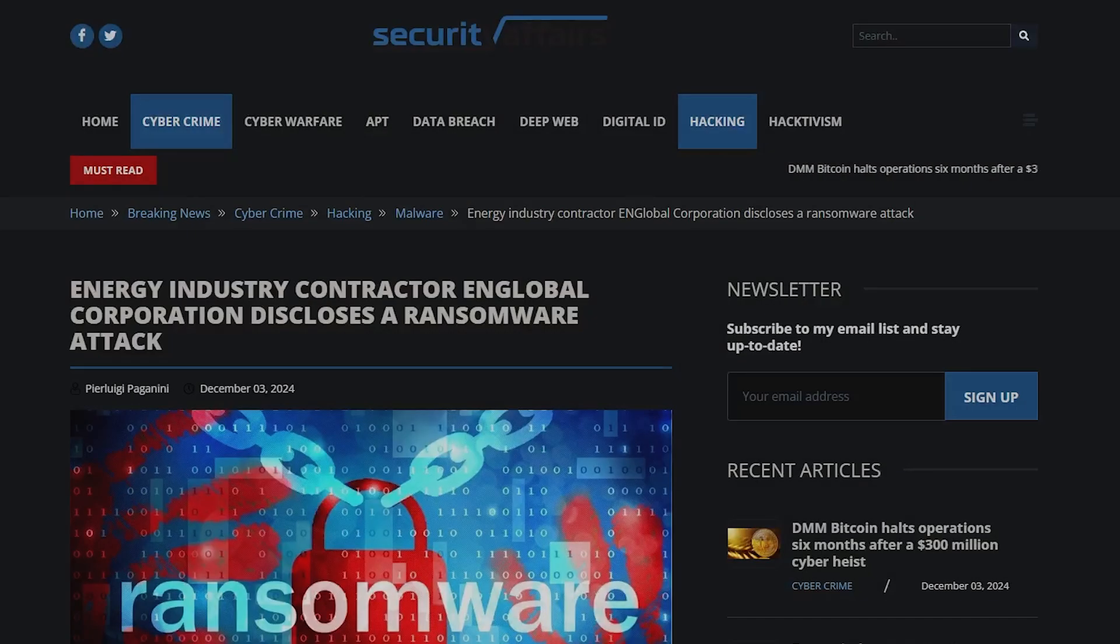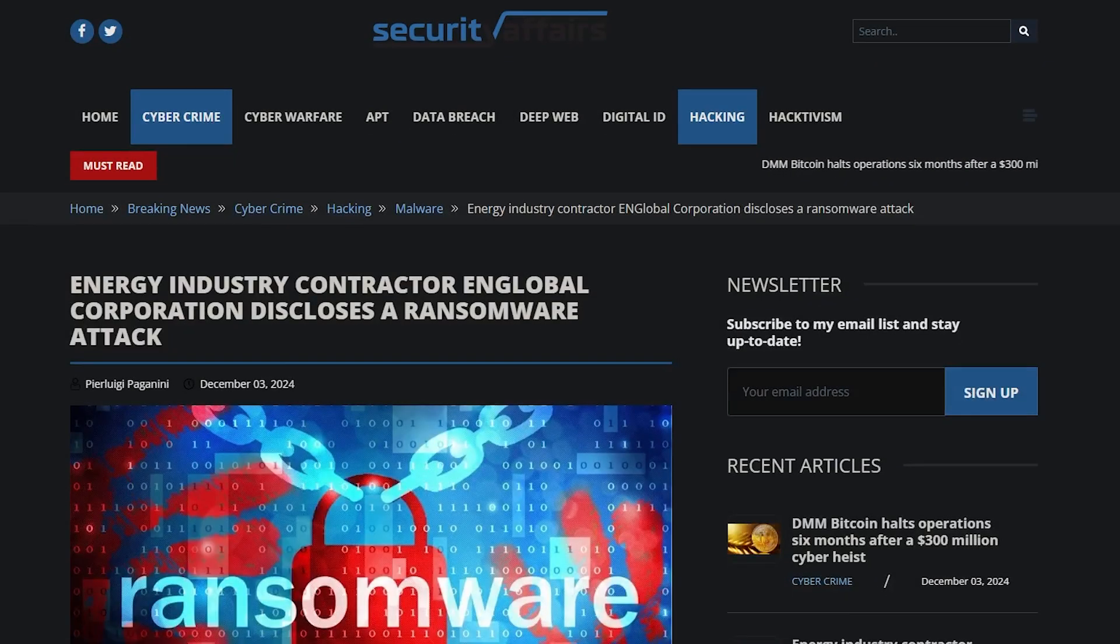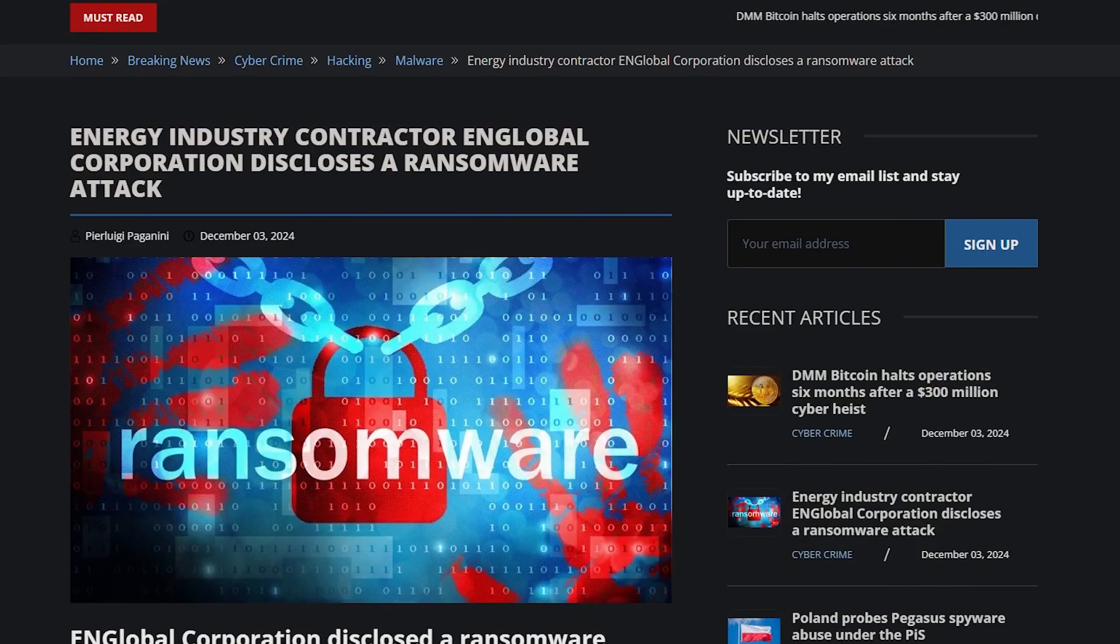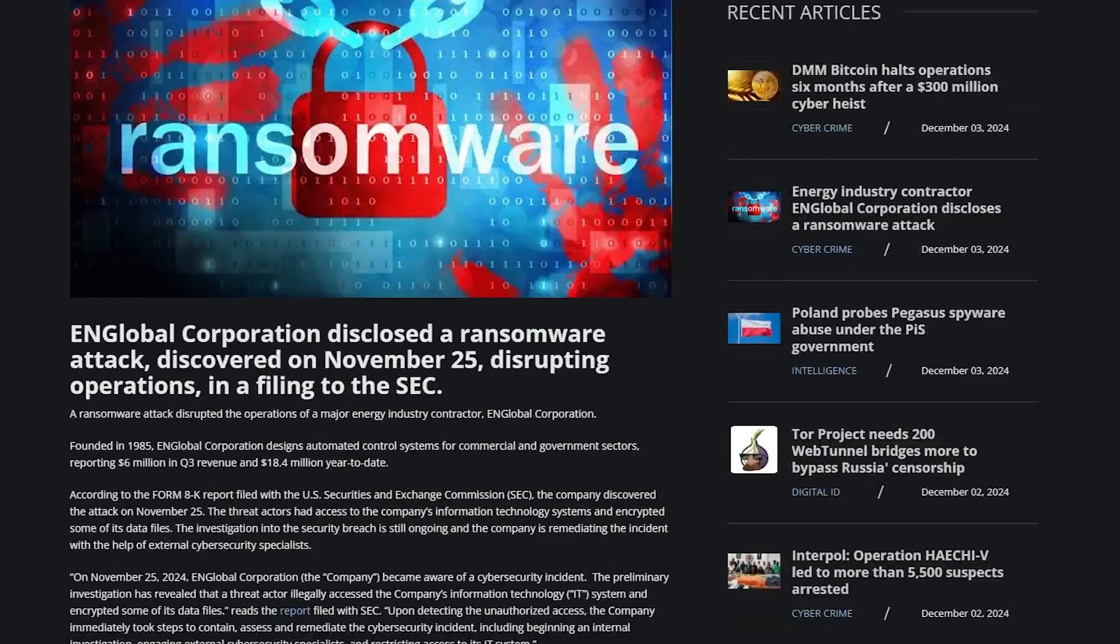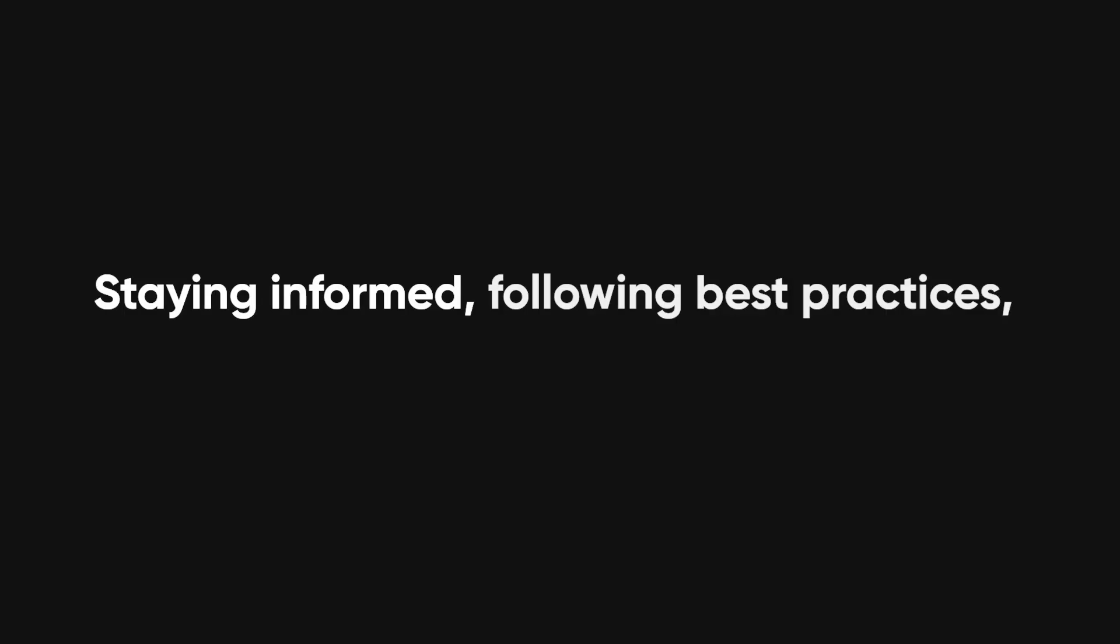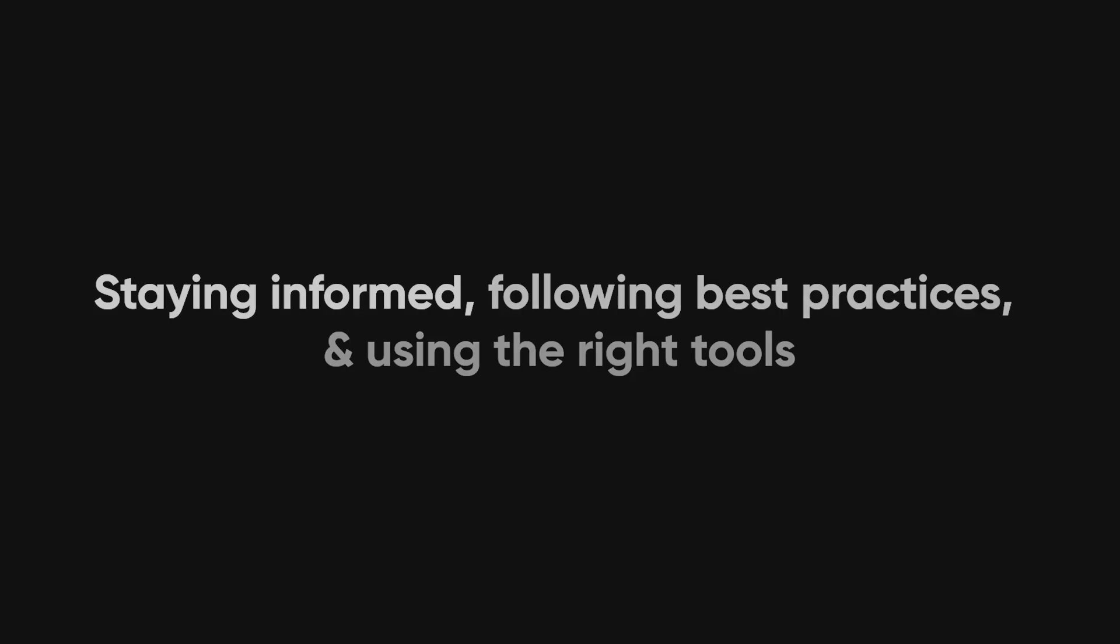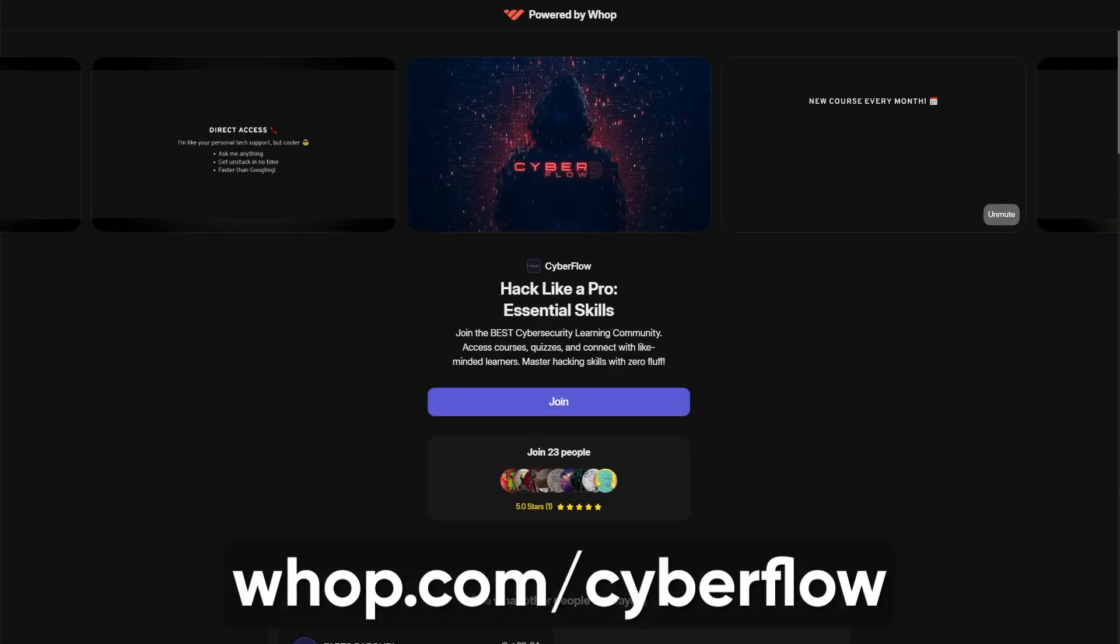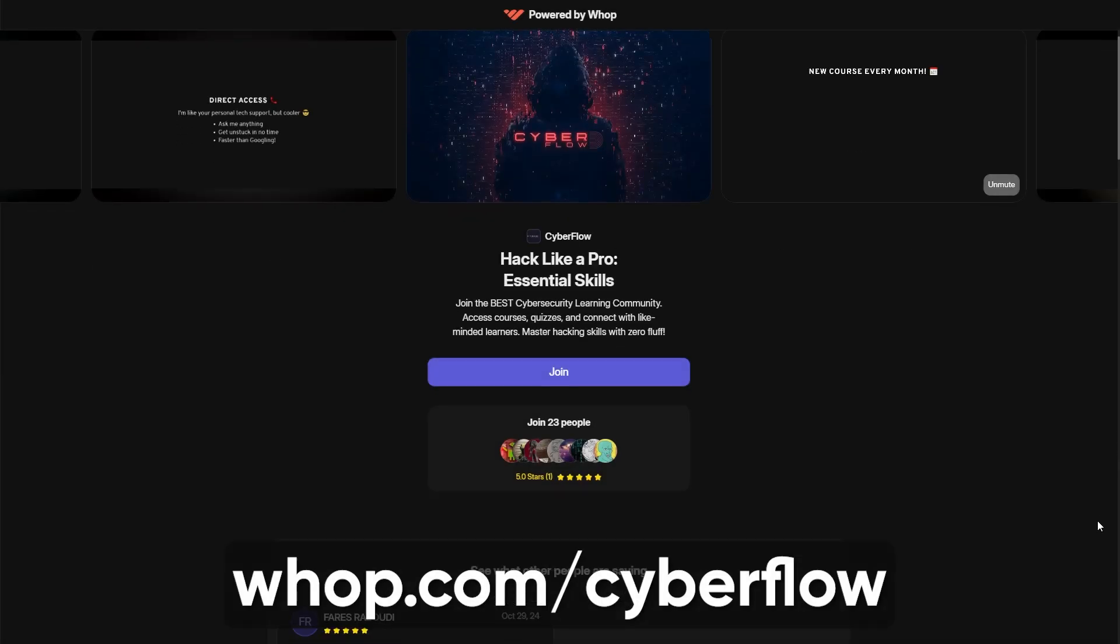Let's wrap this up with a bit of a silver lining. While ransomware is a huge threat, you don't have to be helpless against it. By staying informed, following best practices, and using the right tools, you can minimize the risks. If you want to dive deeper into this stuff and level up your skills, I've got a fantastic cybersecurity community on my Whop store.